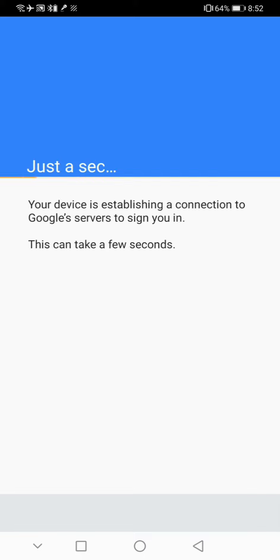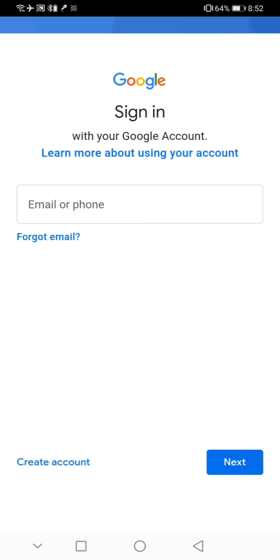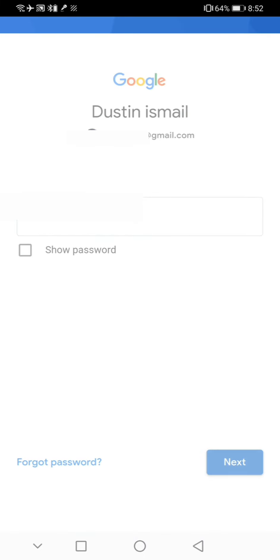You will be redirected to enter your Google email and password. Enter them and here you are.